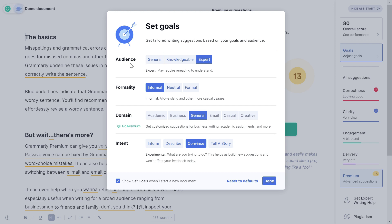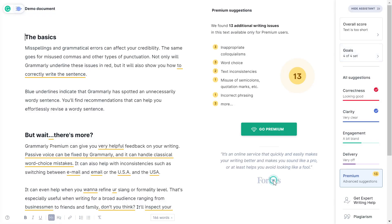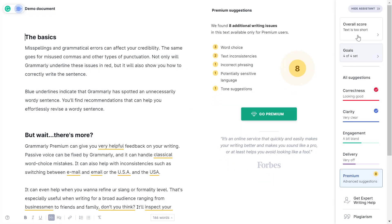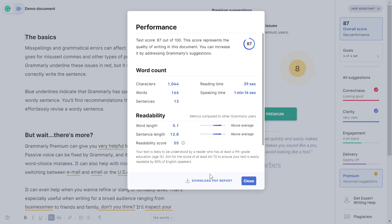At the end, you can also select the intent, whether you want to inform the audience, describe something, convince them, or tell them a story. By selecting these options, you can change all these things and click done. By the way, this domain option says go premium, so this option is not free, while audience, formality, and intent you can select within the free version. Depending on the quality of your writing, Grammarly will give you an overall score. In this sample document, the text score is 87 out of 100. This score represents the quality of writing.